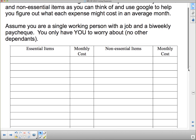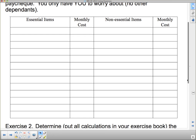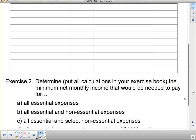It's going to stretch over a couple of days. I want you to come up with essential and non-essential items and then research how much they cost — you can use Google or ask your parents. Then determine, putting all calculations in your exercise book, the minimum net monthly income that would be needed to pay for all essential expenses. Add up the monthly costs for the essential items and figure out what that total is.